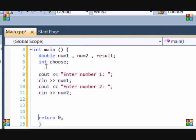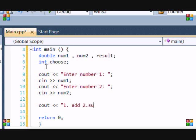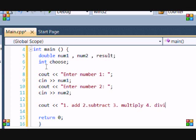Now we're going to make the computer decide if, we're going to let the person, the user decide if they are going to add, subtract, multiply or divide. So, we're going to put 1 for add, 2 subtract, 3 multiply, and 4 divide.